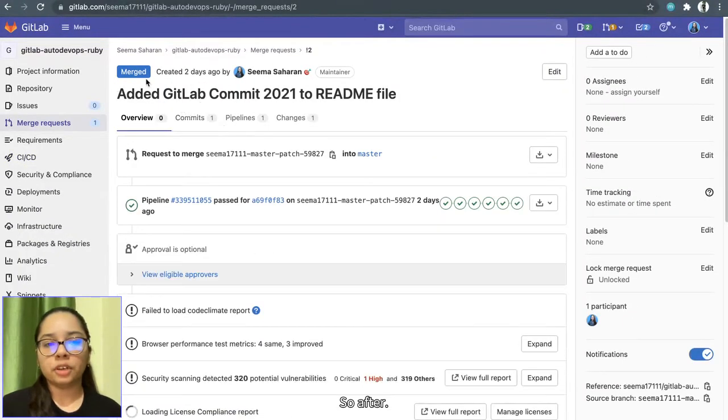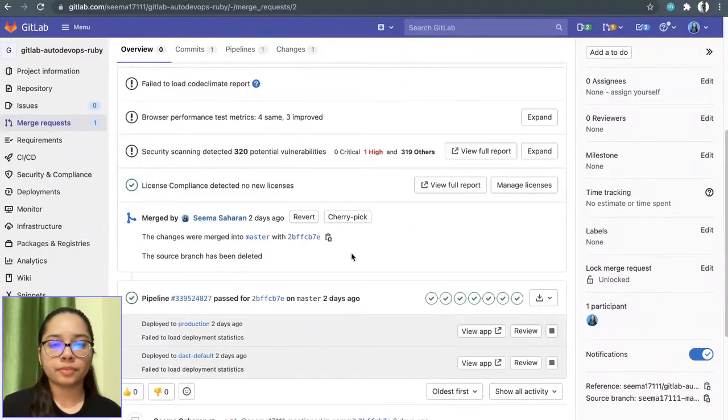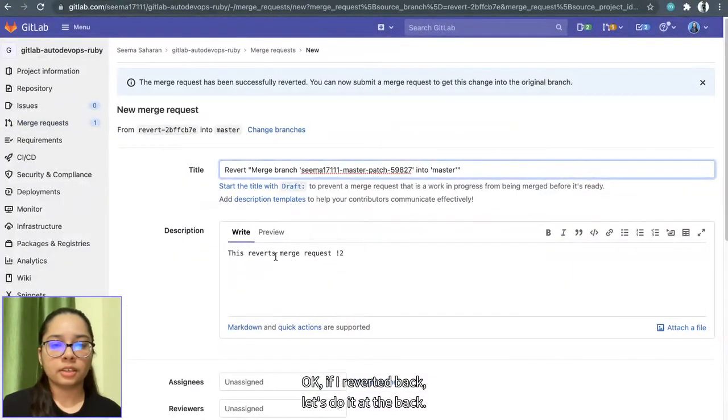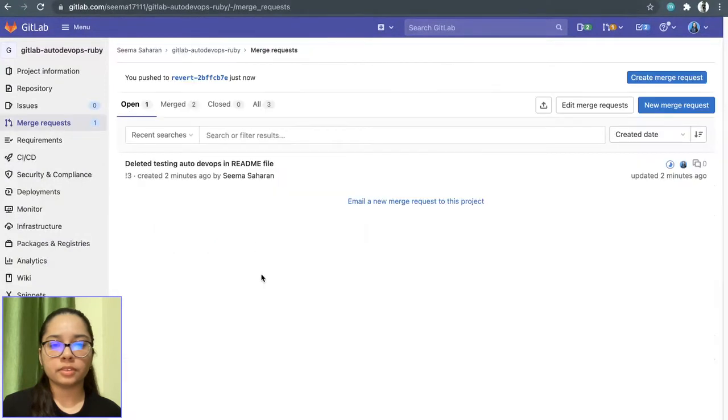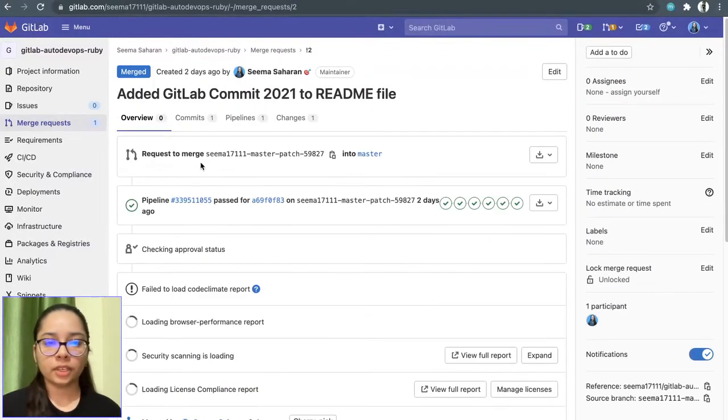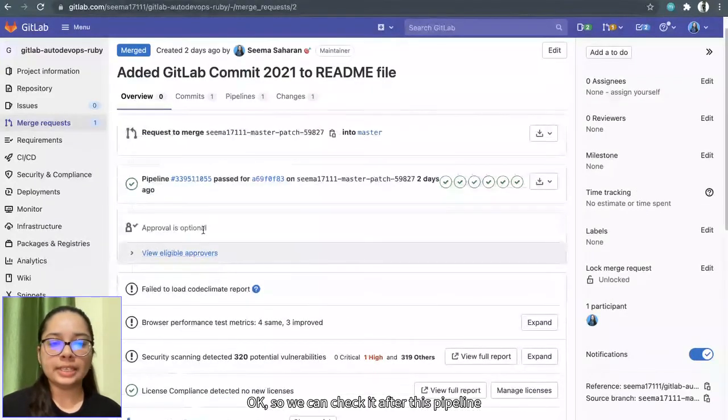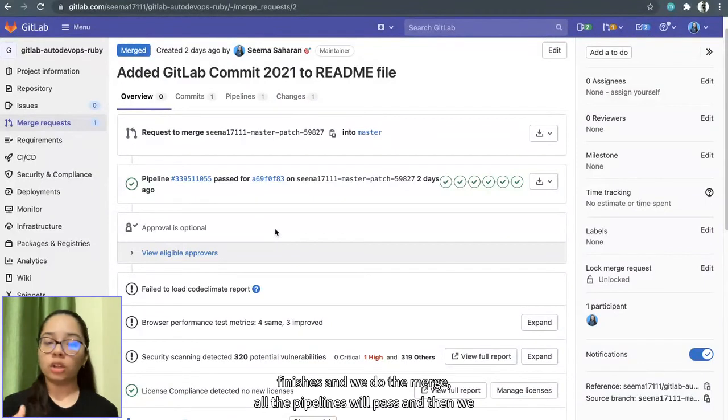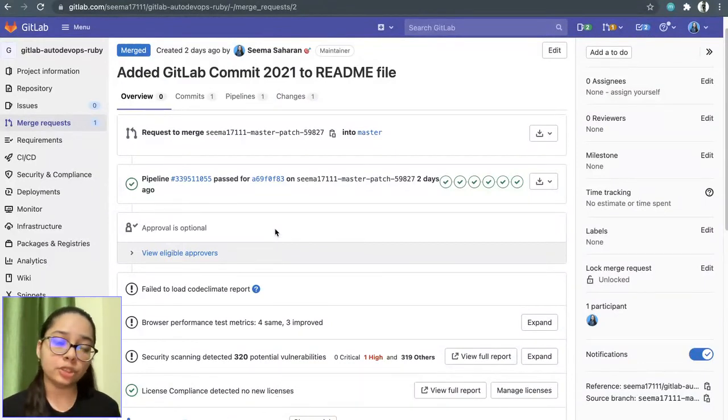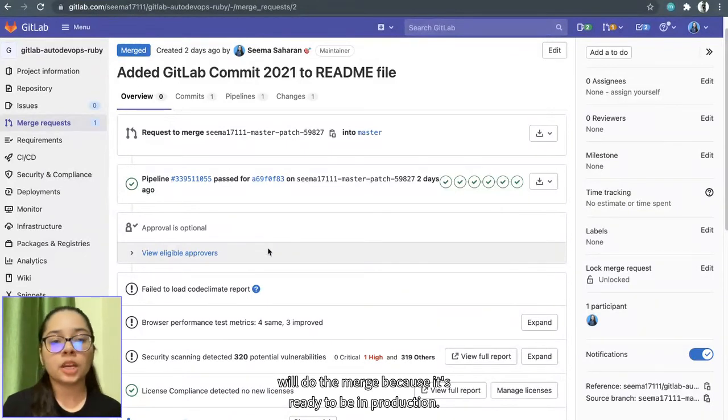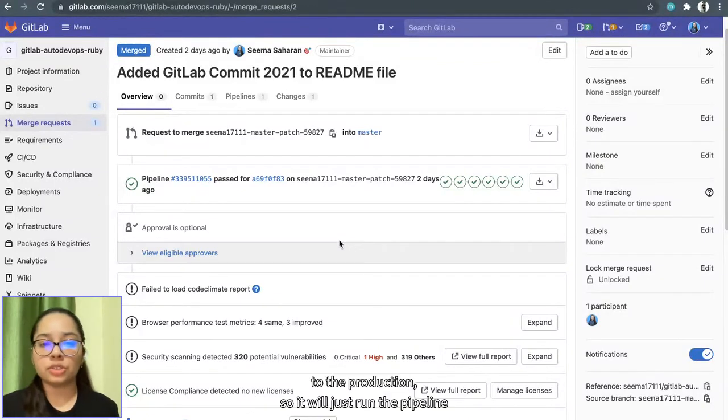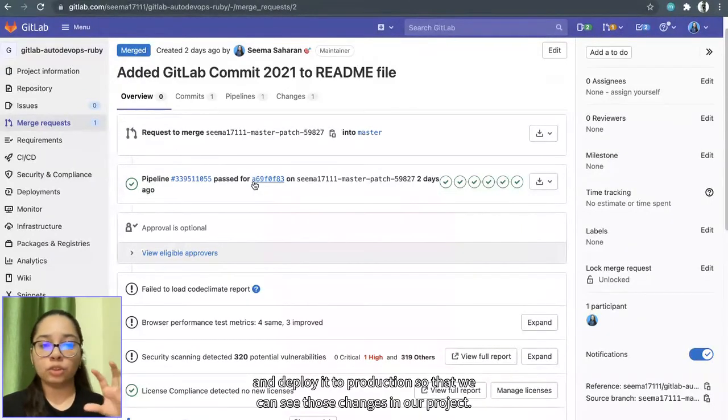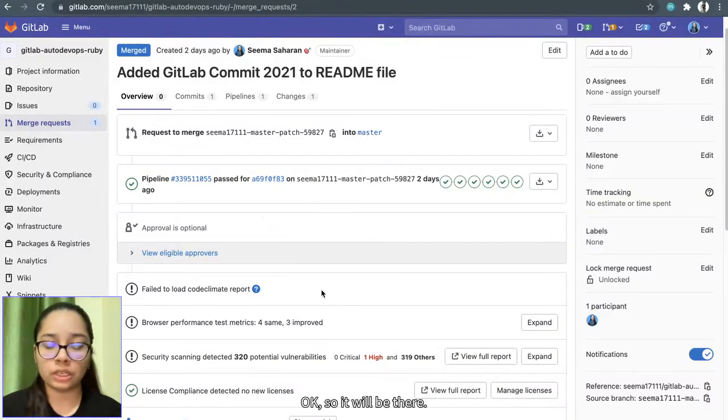After this pipeline finishes and we do the merge, all the pipelines will pass and then we will do the merge because it's ready to be in production. Since I have enabled Auto DevOps to be directly deployed to production, it will just run the pipeline and deploy it to production so that we can see those changes in our project.